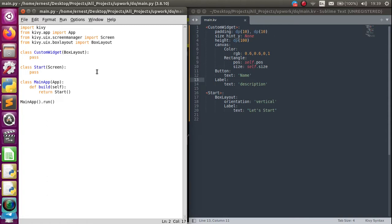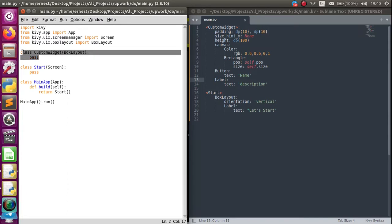I'm assuming everyone knows how to make custom widgets. There's actually more than one way — you can do them completely from the Kivy language file or from the Python file. In this case, our custom widget is defined here and it's a BoxLayout.